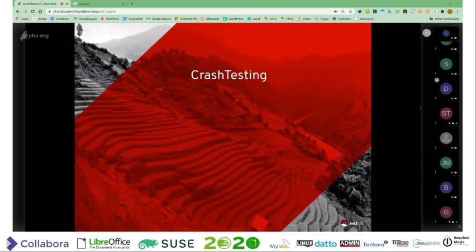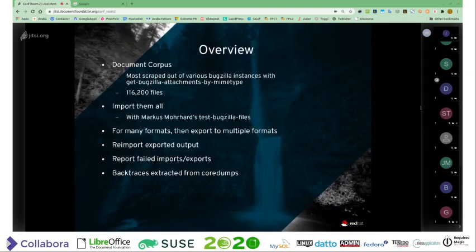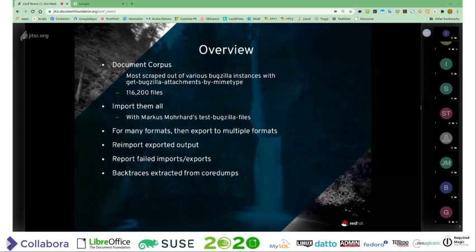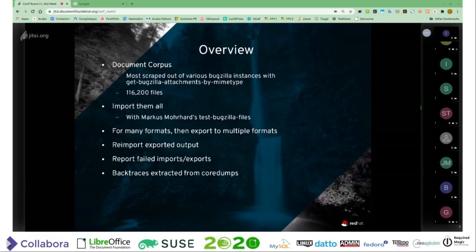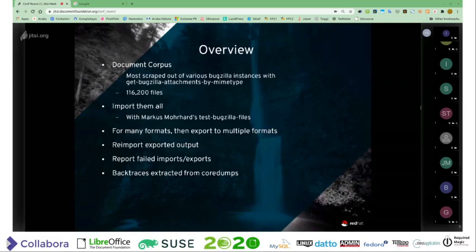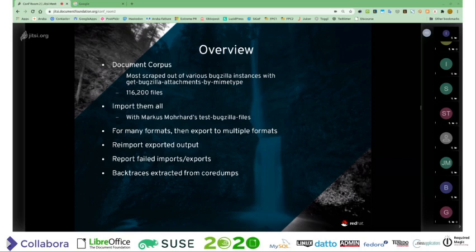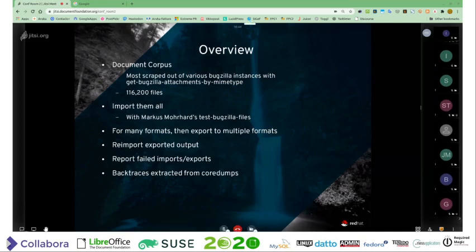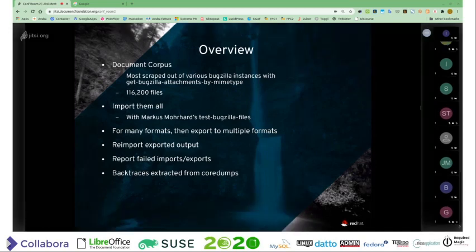The second continuous testing tool is crash testing. With crash testing we have 116,200 documents, mostly pulled from our own Bugzilla but also from Red Hat's Bugzilla, Mozilla's Bugzilla, and some legacy documents from Novell's Bugzilla before it became private. These are not ordinary documents — they tend to be documents reported as bugs because there's something unusual about them. We import them all and for many cases re-export them, and recently we also re-import what we've just exported to see if any of this crashes, then extract backtraces from core dumps.